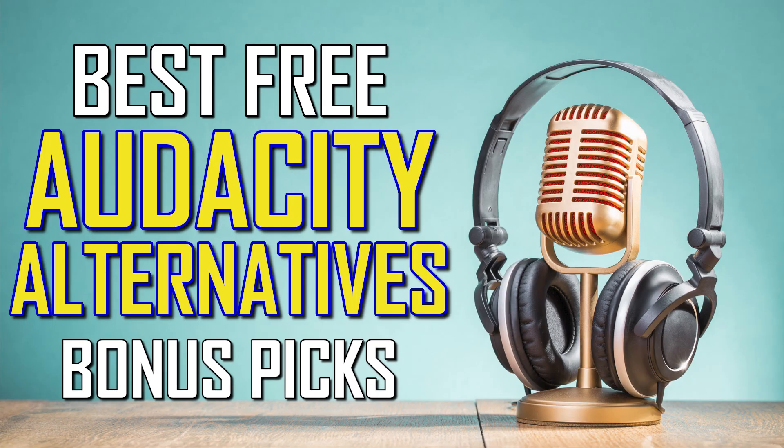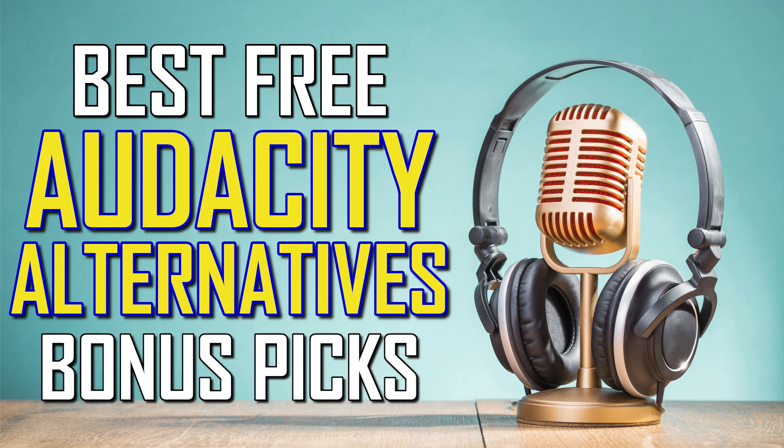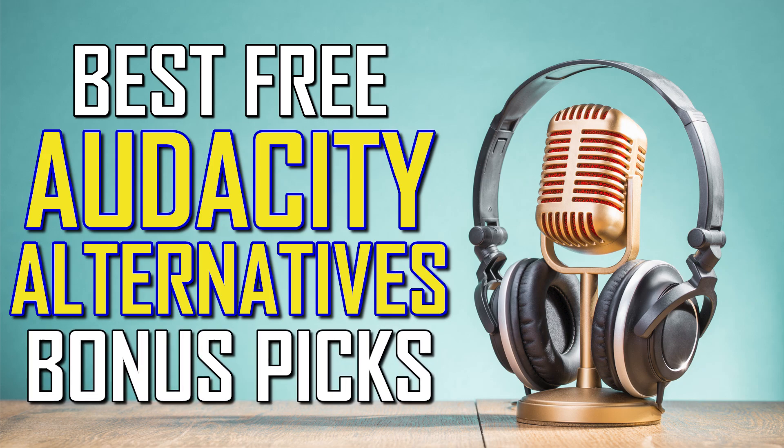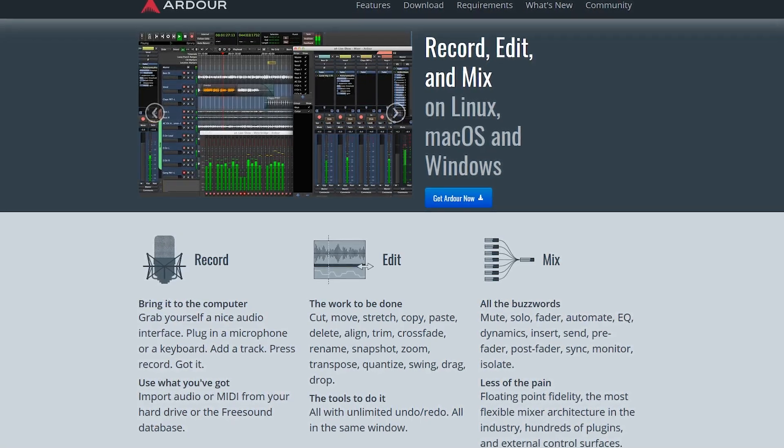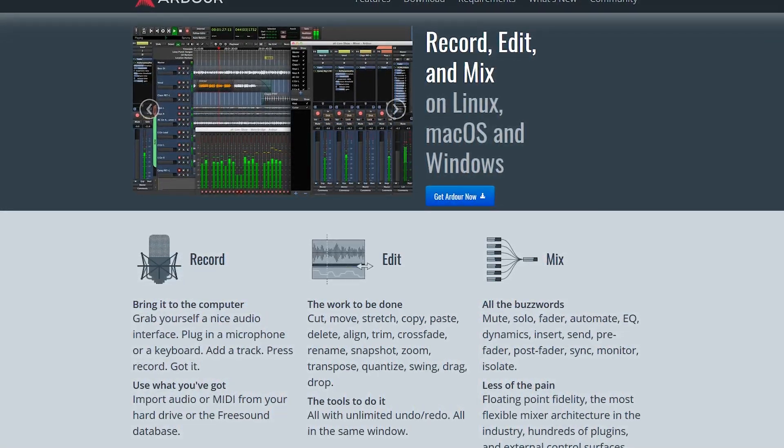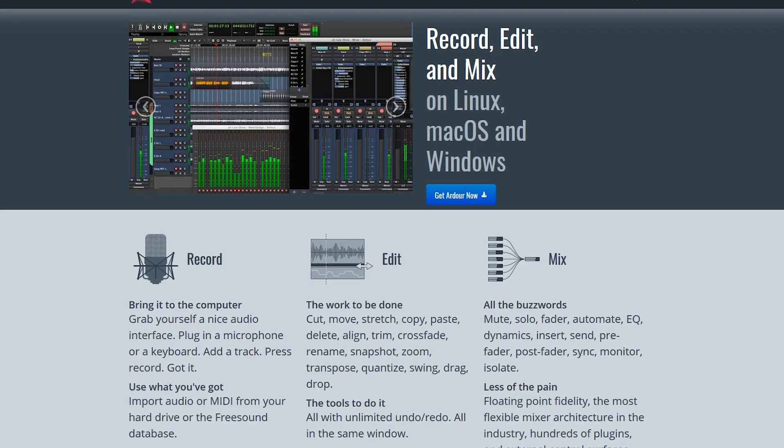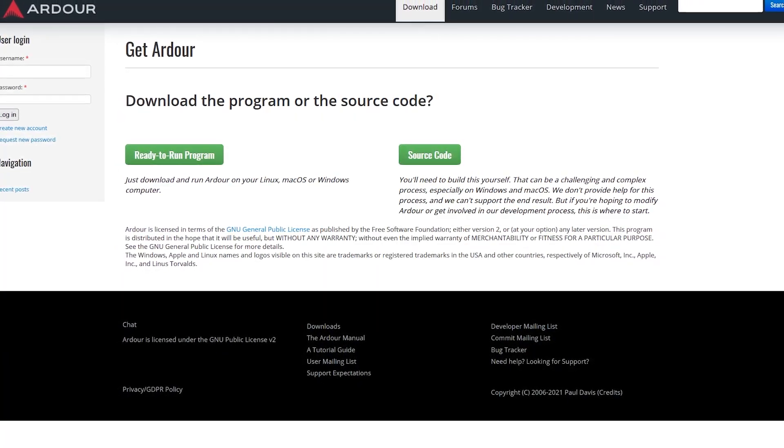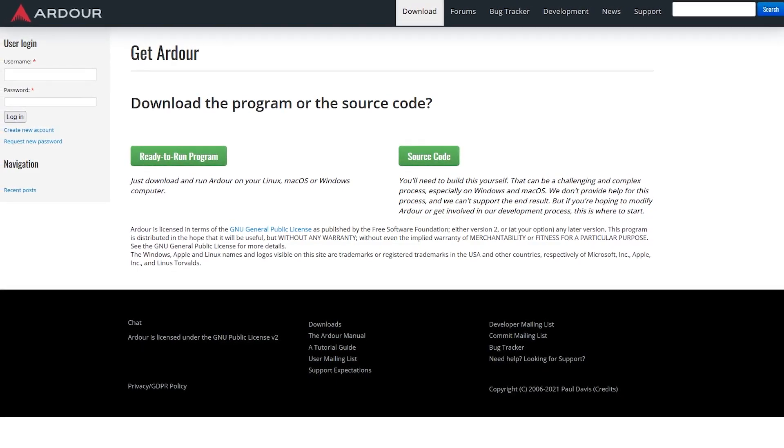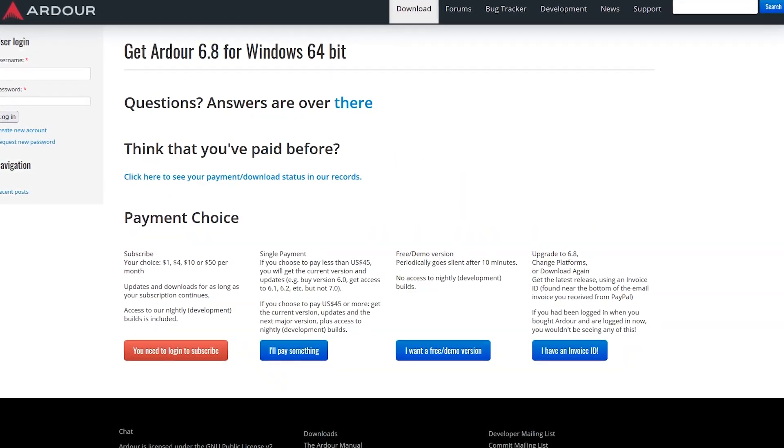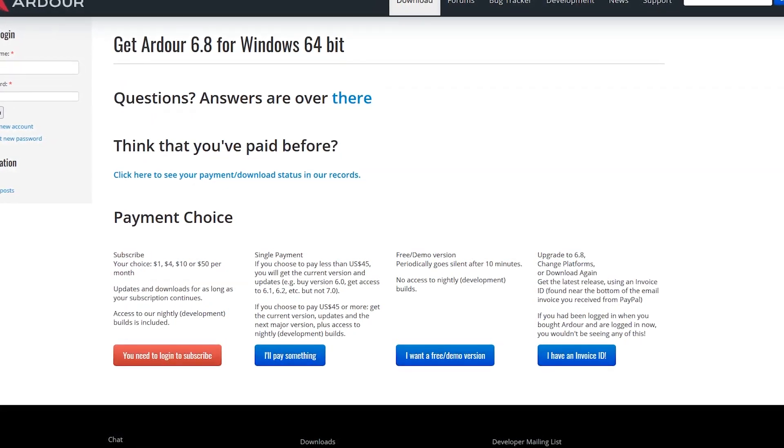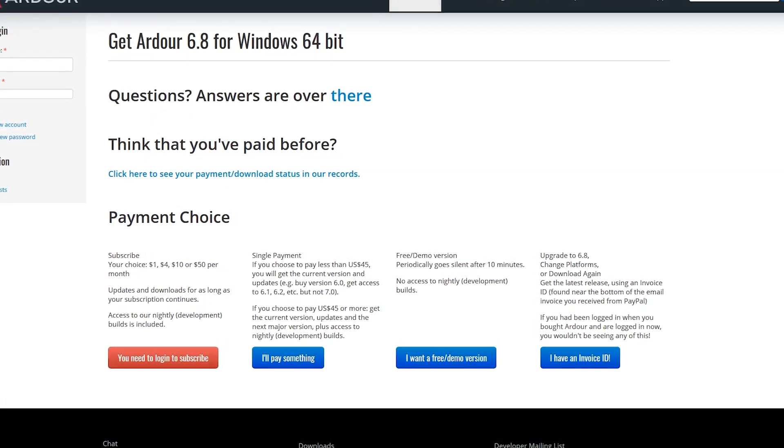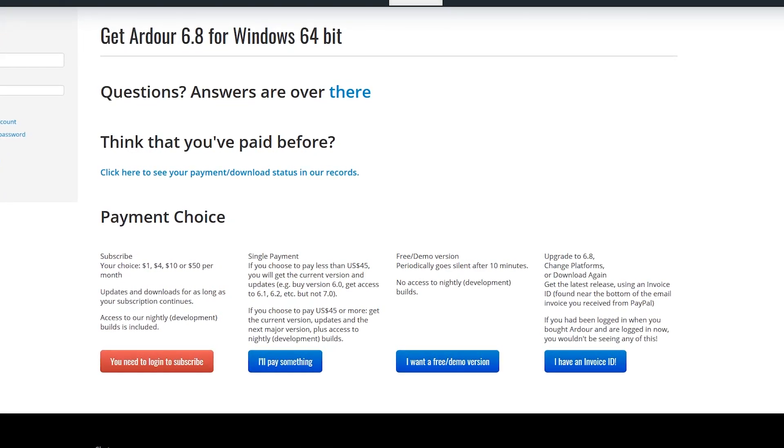Before we get to our top pick, here are some honorable mentions recommended by friends of the channel that might be worth your time to check out. Available for Windows, Mac, and Linux, Ardour is a feature-packed digital audio workstation with excellent mixing tools for those editing music tracks. Because it's open source, they do allow you to create your own build completely free if you have the know-how to complete the process. Otherwise, they have a very strange payment scheme. You can get a free demo version that goes silent periodically after 10 minutes, subscribe for as low as $1 per month, or make a single payment of any amount.